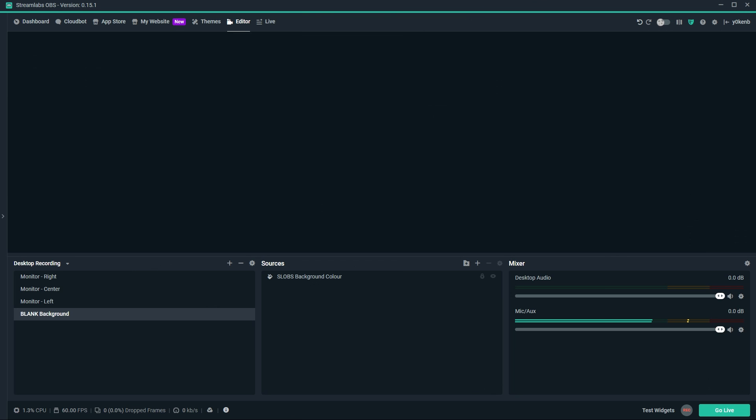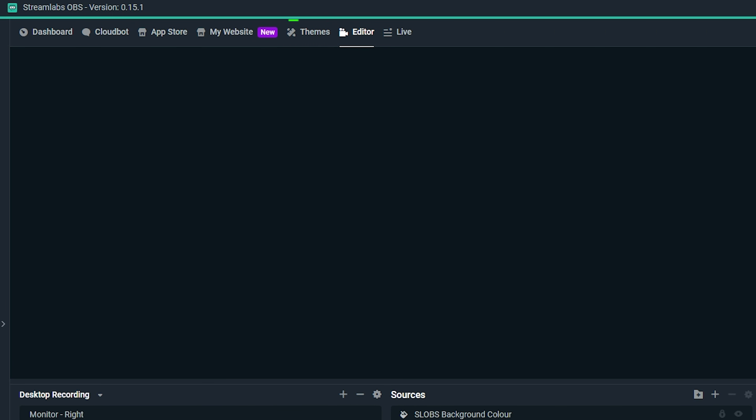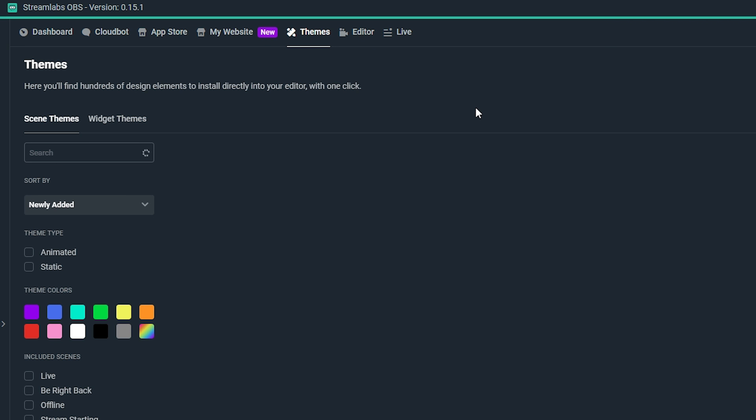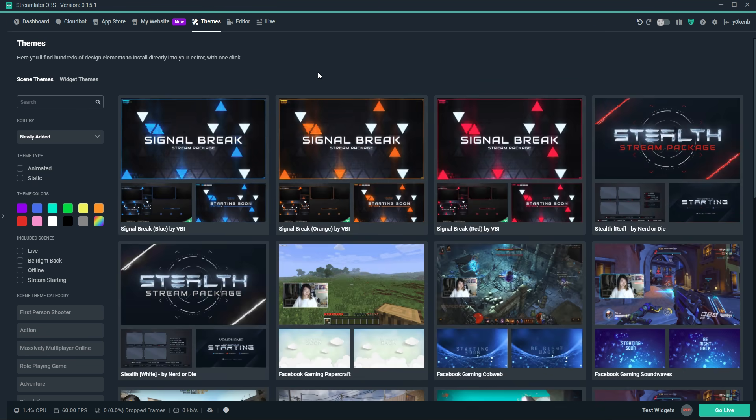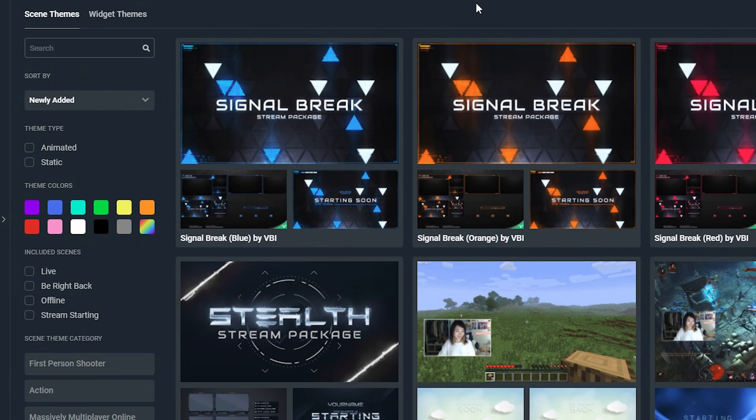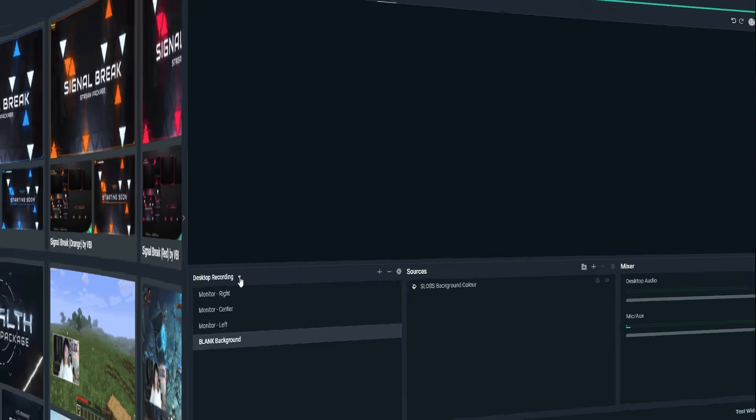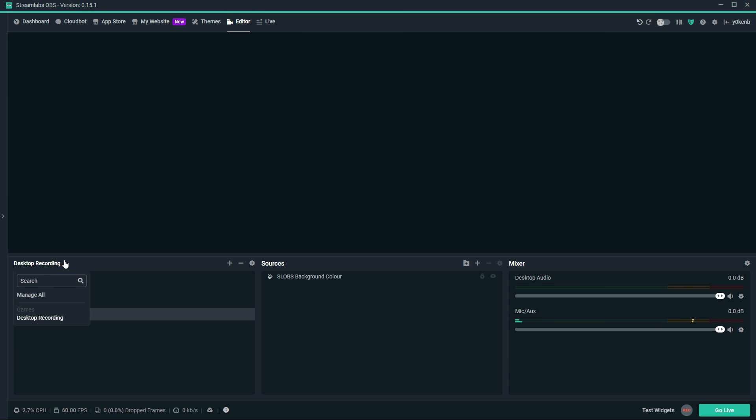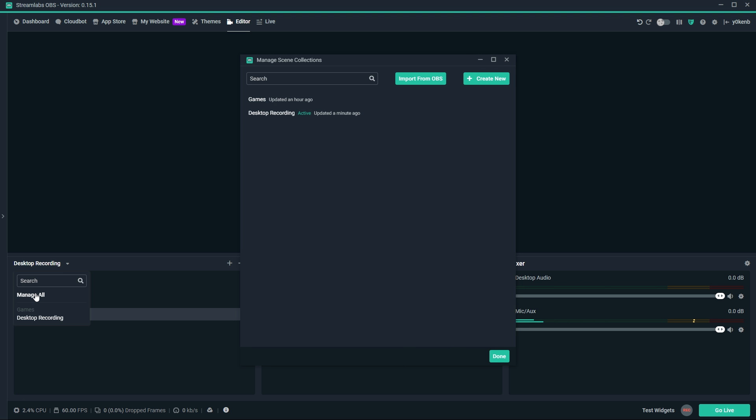Once Streamlabs OBS has been installed and loaded, head over to the themes tab at the top. Key navigational callouts here are the scene themes, which will add widget collections to a new scene collection for you. Scene collections can be accessed from the editor's tab on the bottom left. Simply click to quick select an existing scene or choose manage all to manage all.